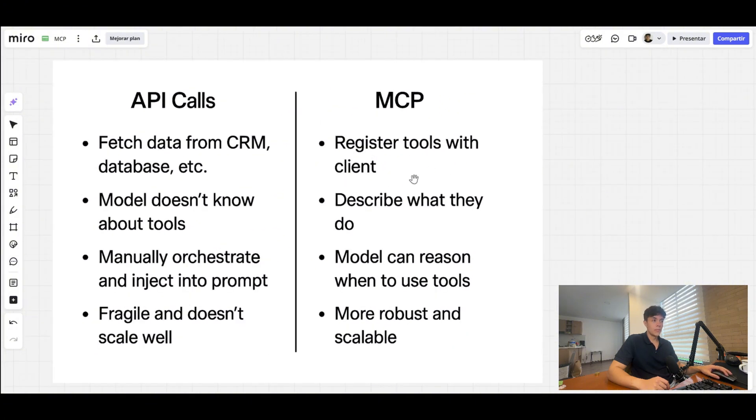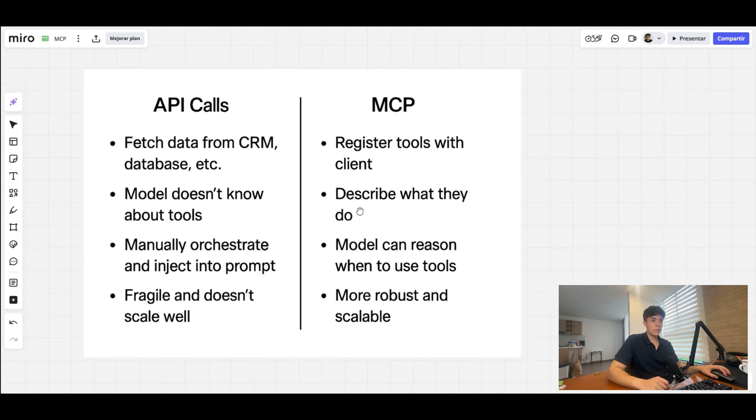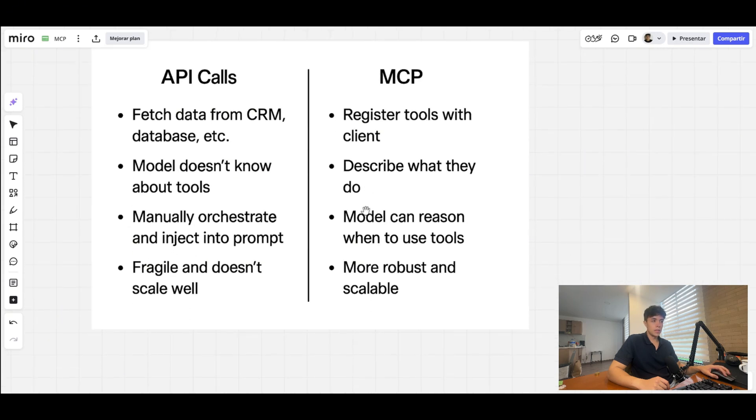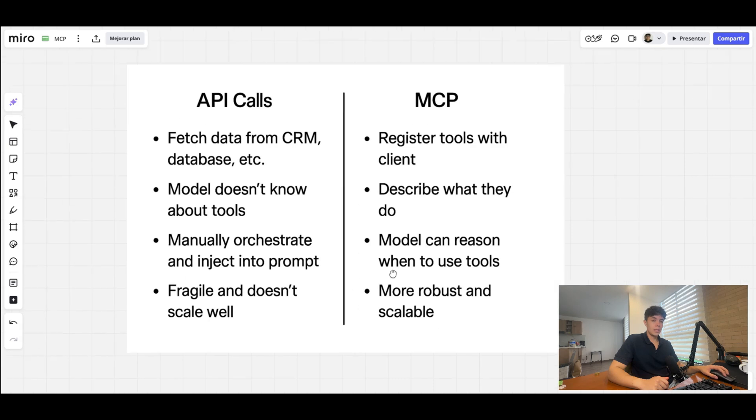Now with MCP, which is the new protocol, you can register the tools with the client, describe what they do, and the model can reason when to use those tools—that's the important part—which then makes it more robust and a bit more scalable.